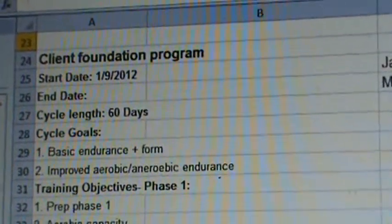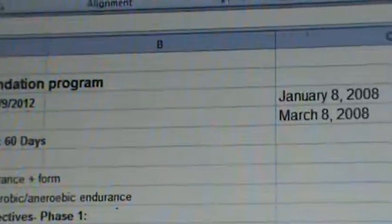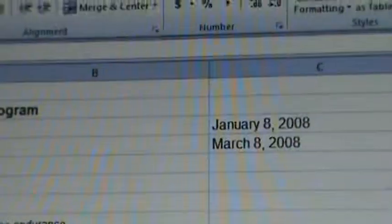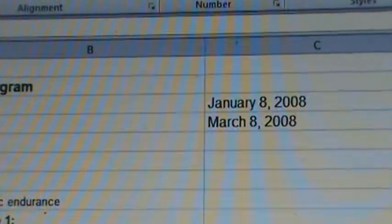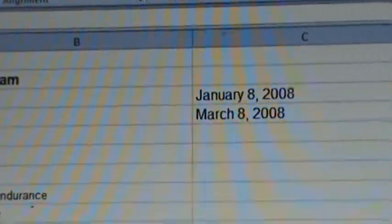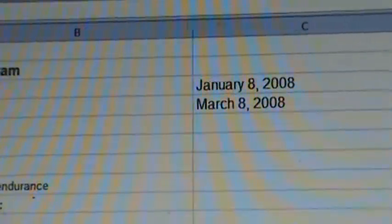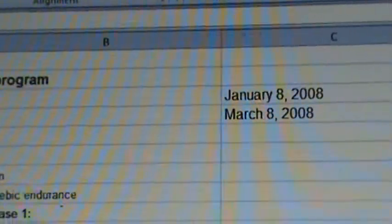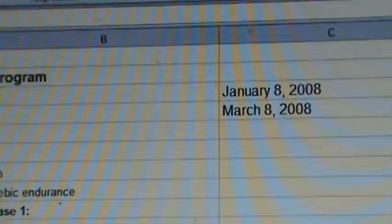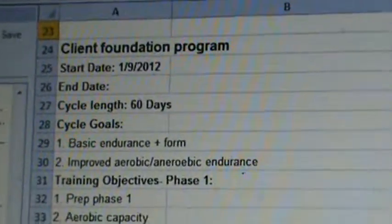Now that we've gotten a general idea of what we want to do in our programs, we want to actually put some dates down. So this client is starting on January 8, 2012. His two-month cycle is going to take him up to March 8, so that's approximately 60 days.